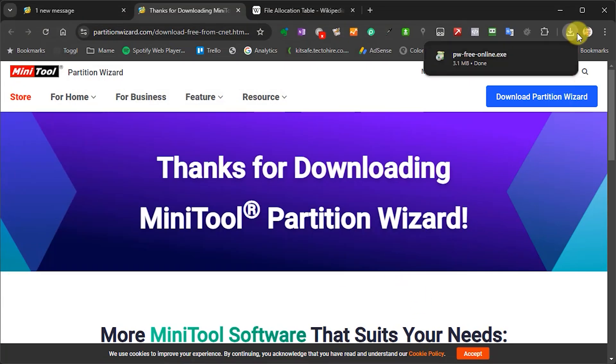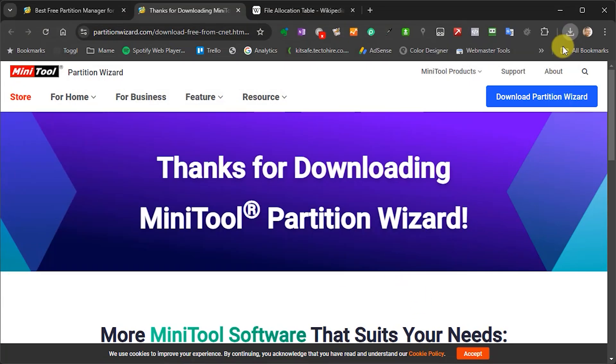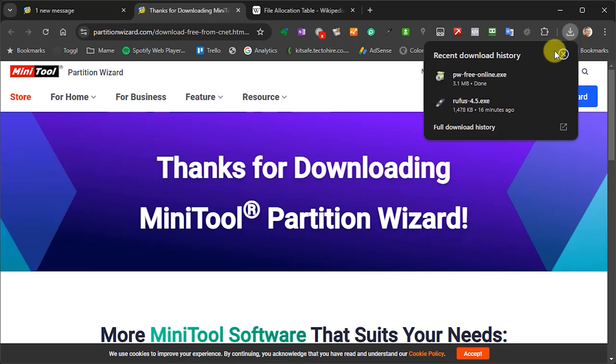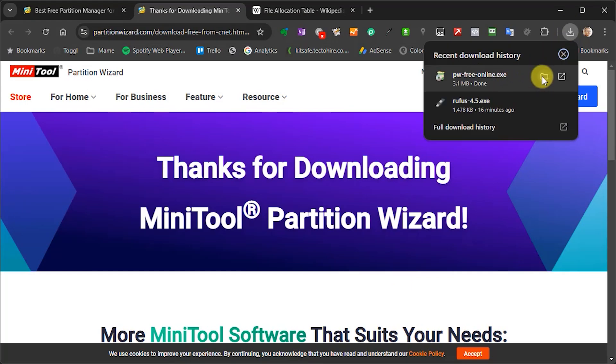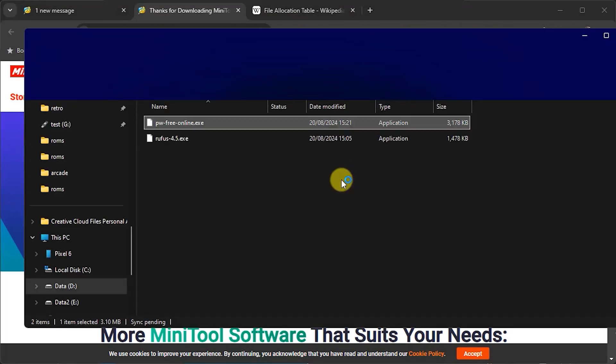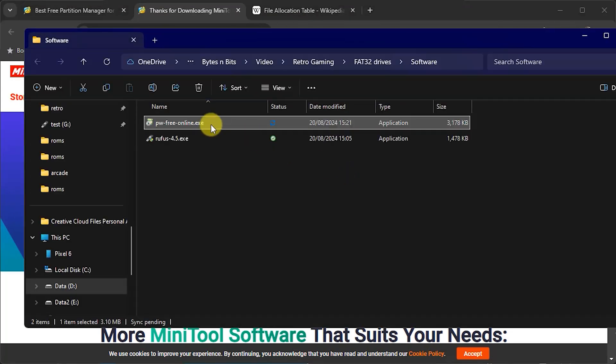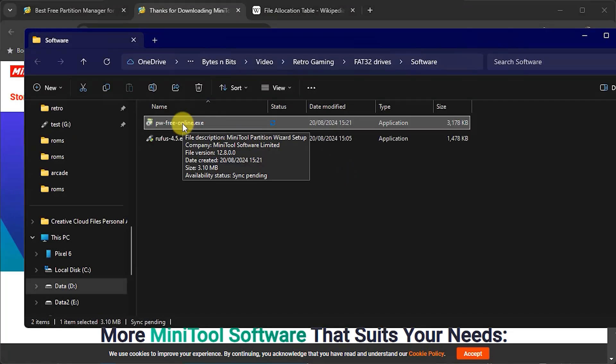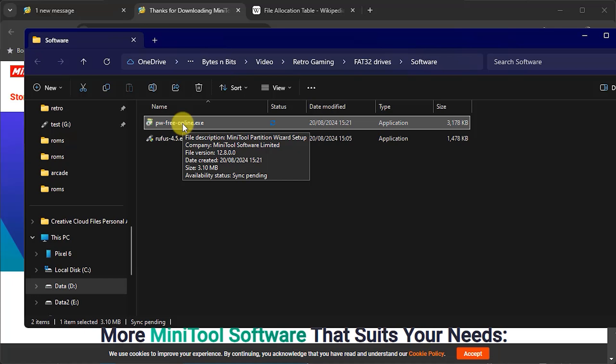So once that's downloaded we can open up the file location and then we just simply need to double click on this installer and install that software. Now obviously I've already got that installed so let me just boot that up and we'll see how that application works.